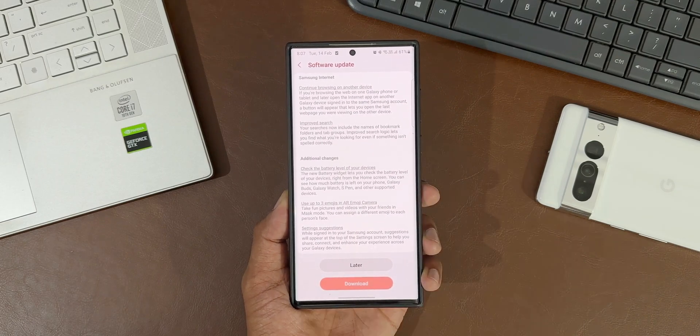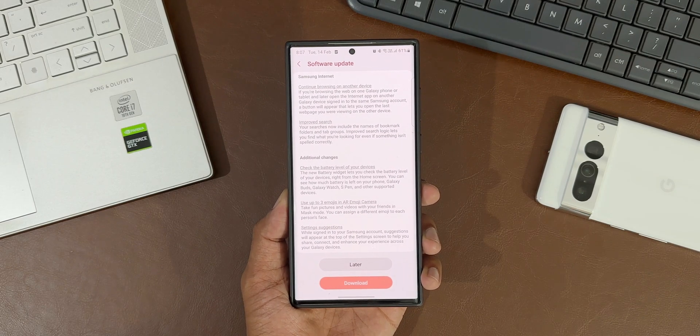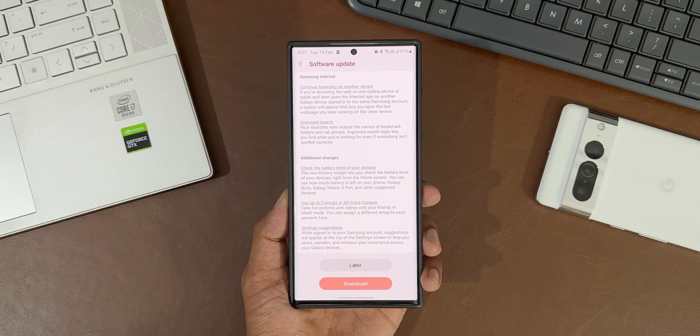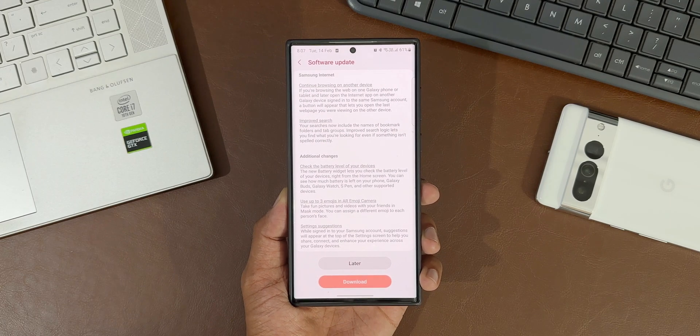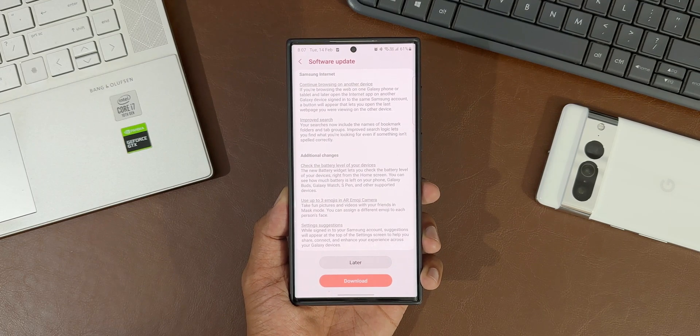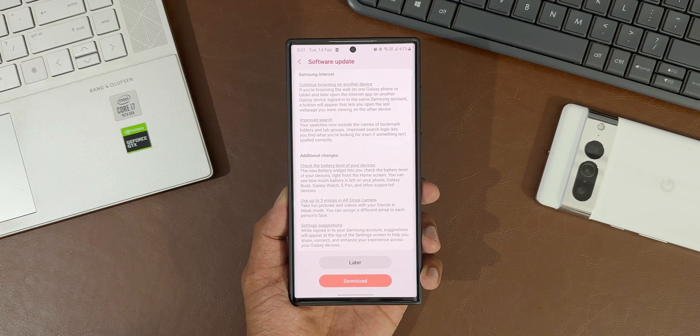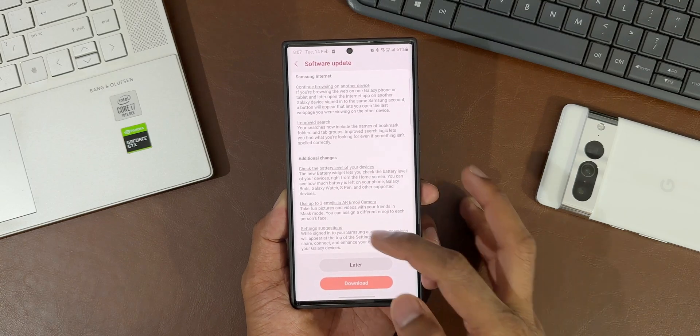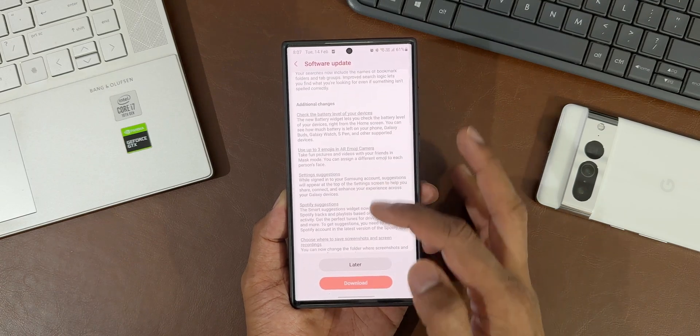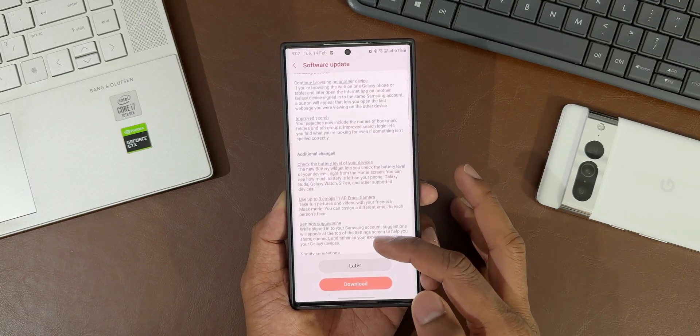Now this feature was already there on the One UI 5.0, I'm not sure why it has been mentioned right here. Maybe this is now working with the Galaxy Books as well. Then we have got improved search.